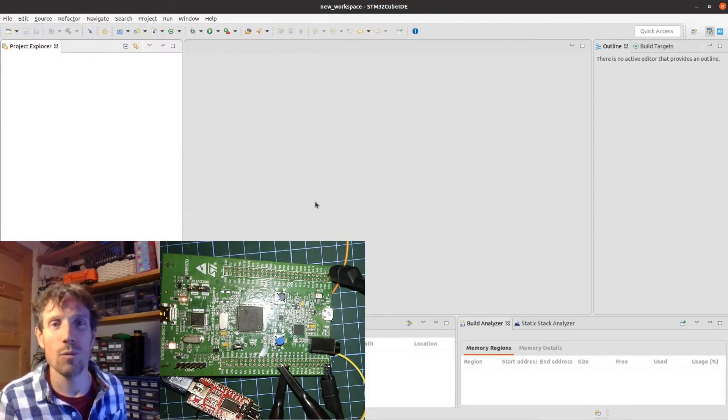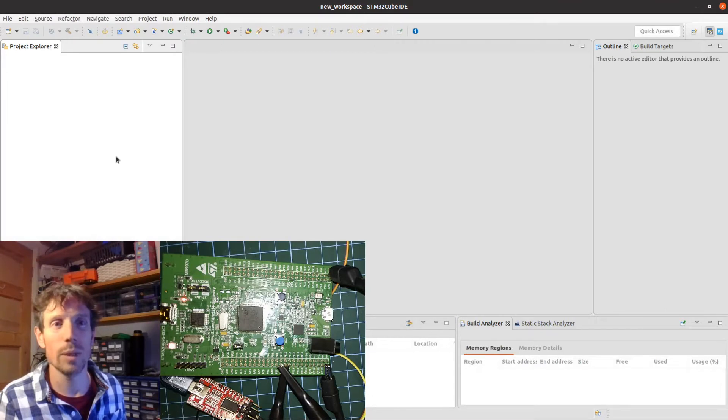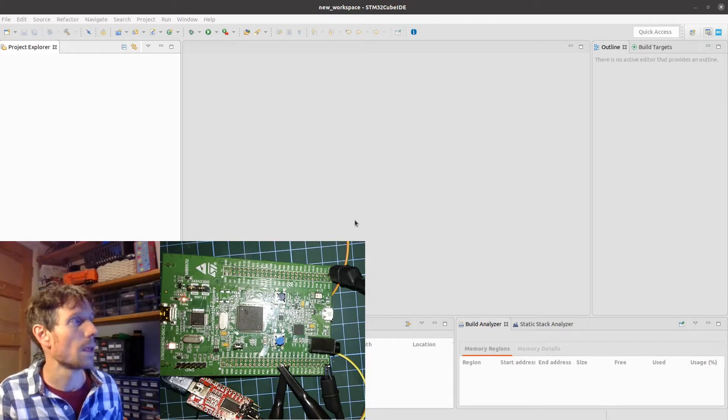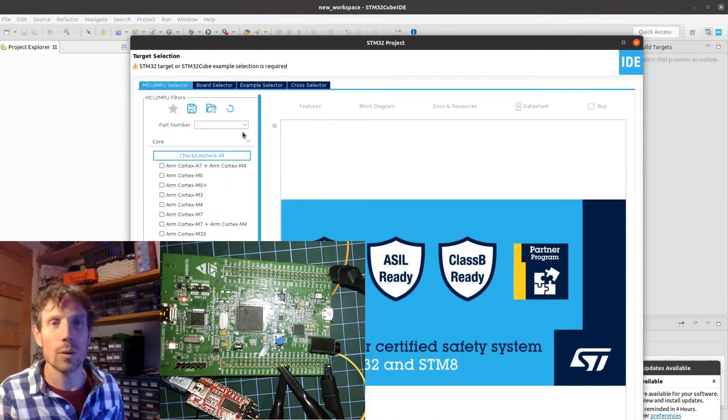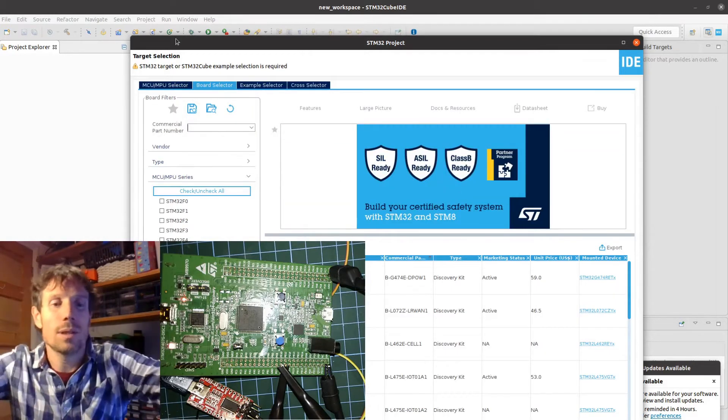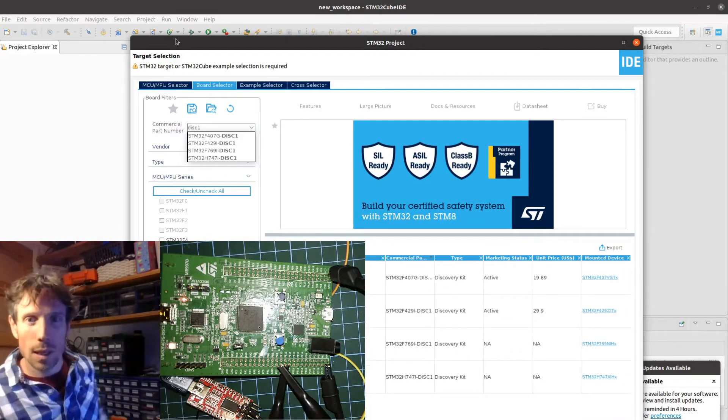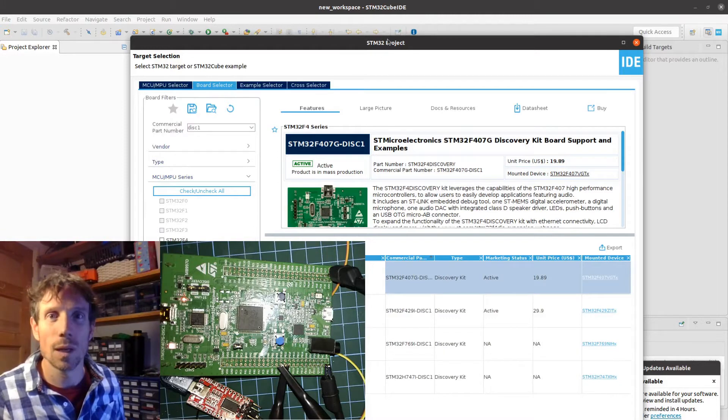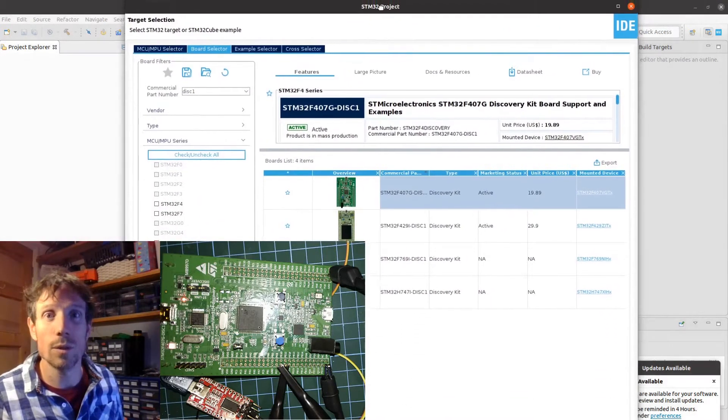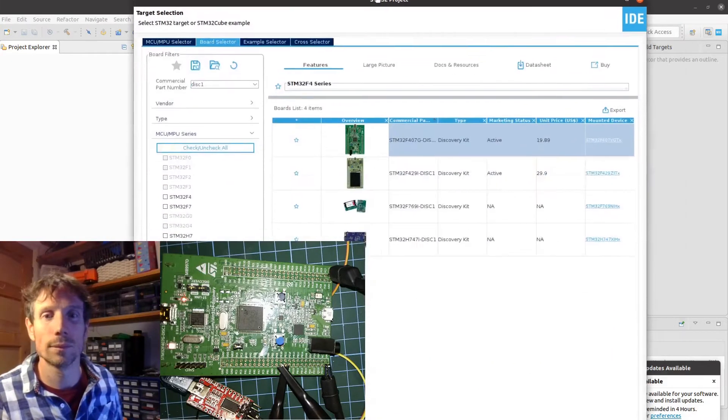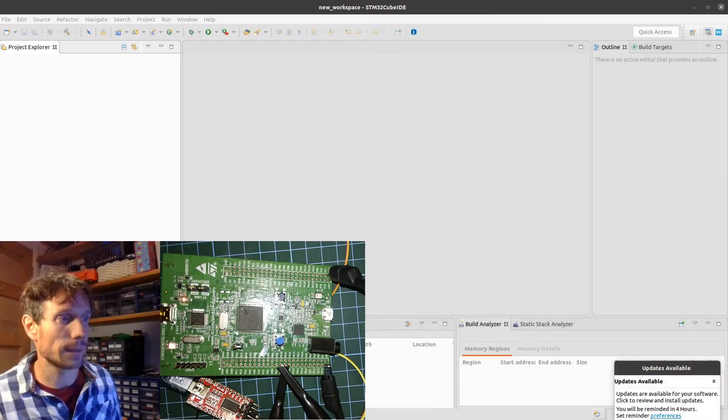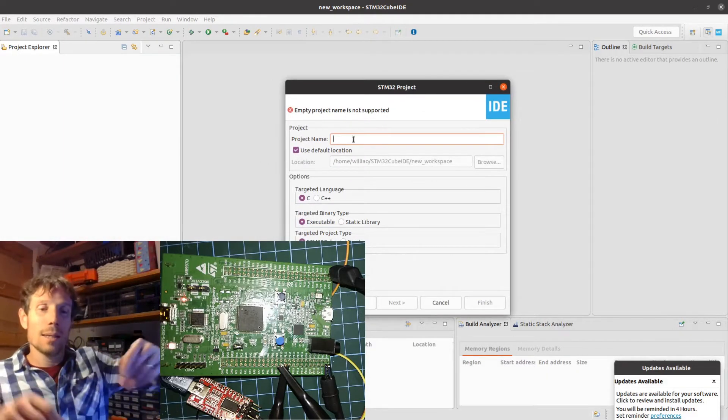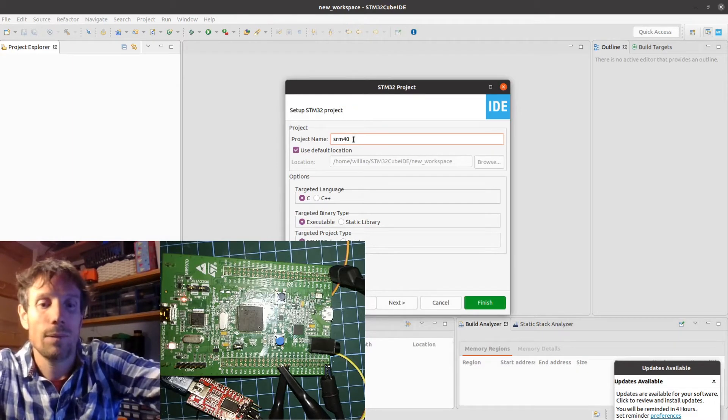I'm going to create a new project. I will be choosing my discovery board. Just drag this over here so you can see what I'm doing. So I select my board and in this case I know it's a discovery board, and that's the one, the F407. I'm going to click next and give it a name, STM407.